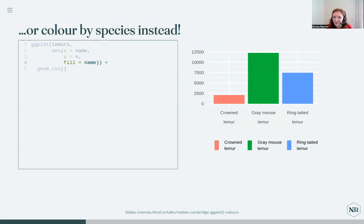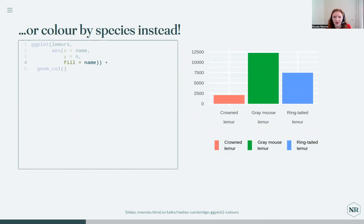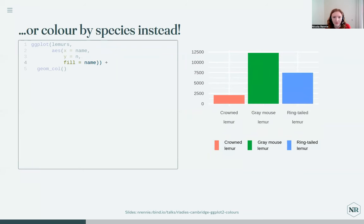Personally, I'm not a big fan of the default palette. From an accessibility point of view, it's not great either — it's generally not colorblind friendly, particularly when you start using more than three colors. I'll talk a little bit more about accessibility in a second.